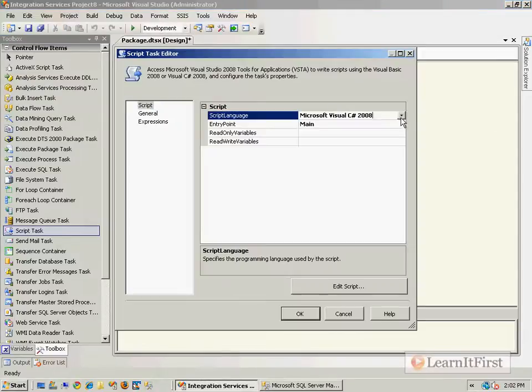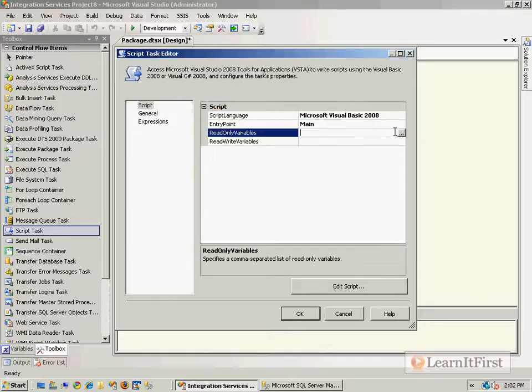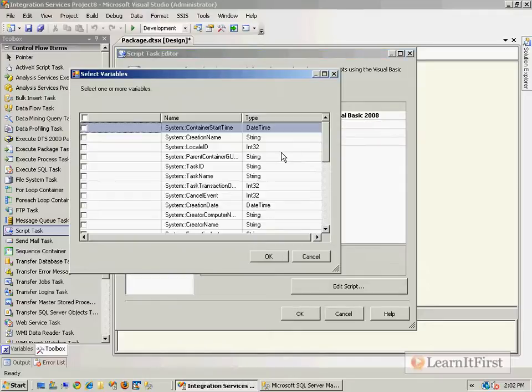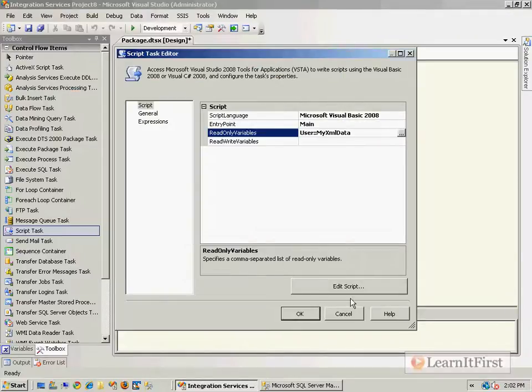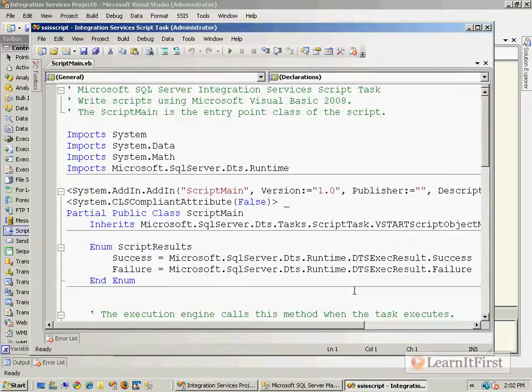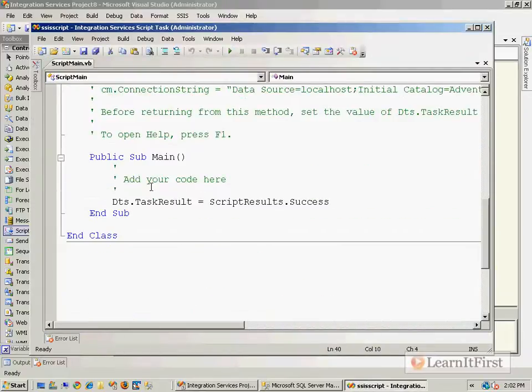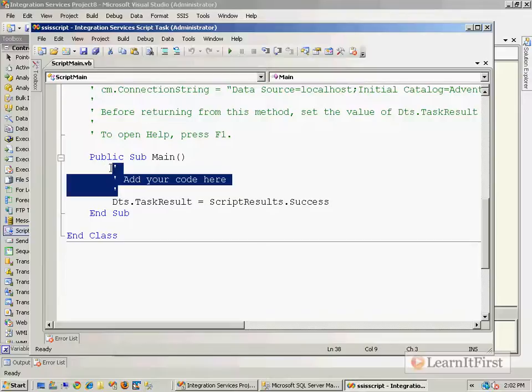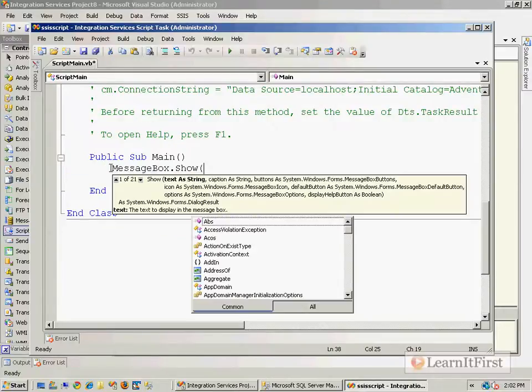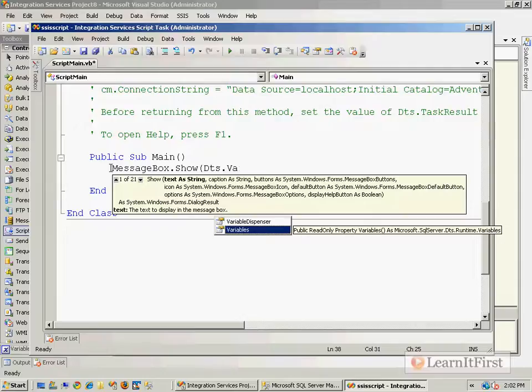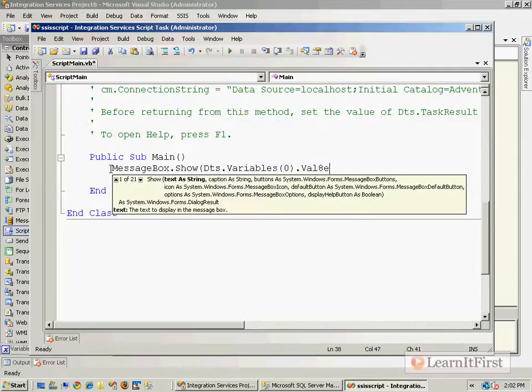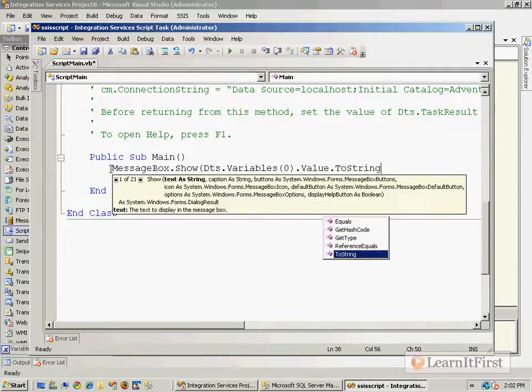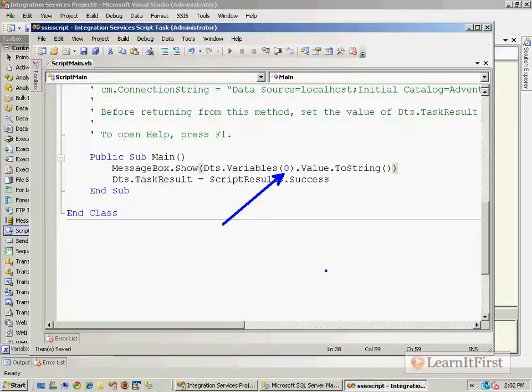Let's use VB this time and let's bring our variable in and let's just have it display for us what that is. So MessageBox.Show, Dts.Variables, and did you know that you could just say ordinal position?